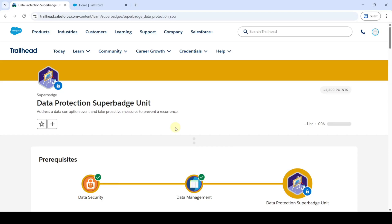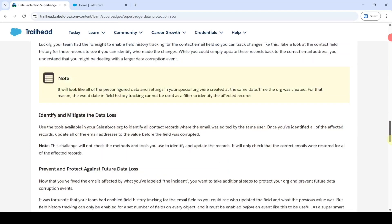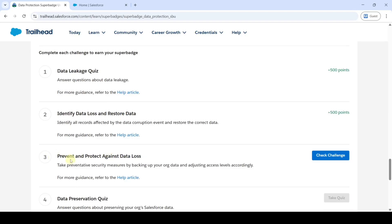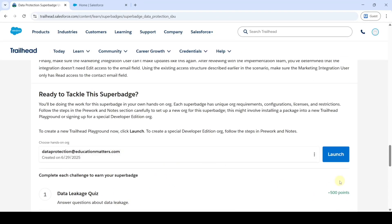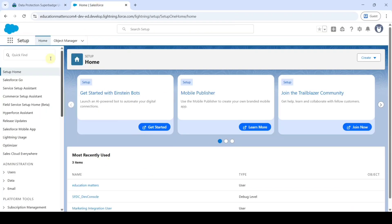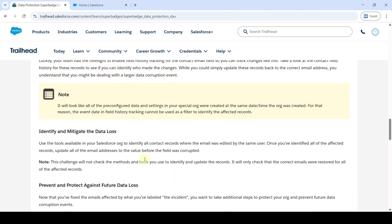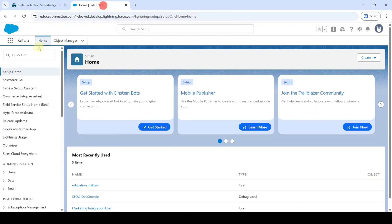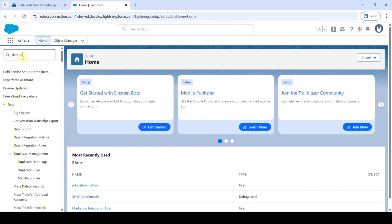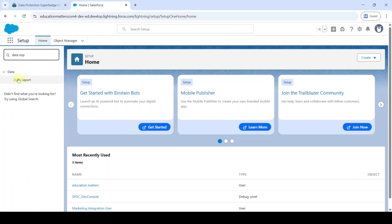Now we are going to solve Challenge 3 in the Data Production Super Batch unit. The name of the challenge is Prevent and Protect Against Data Loss. Launch the Developer Edition org and you will be redirected to the setup page. Let's move to the instructions and review what we need to complete. Move to the setup page and in the Quick Find search for Data Export, then click Data Export.